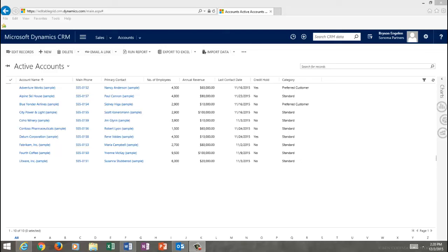This is particularly helpful for customers who have Dynamic CRM deployed on premises or for folks who have Microsoft Dynamics CRM set up, but don't want their users using Excel Online.